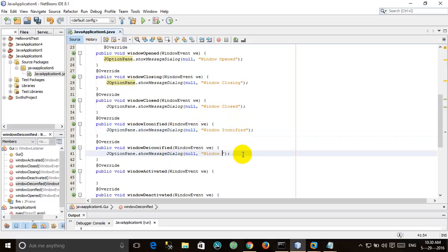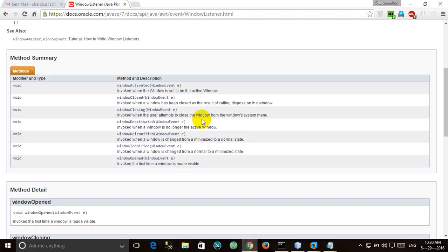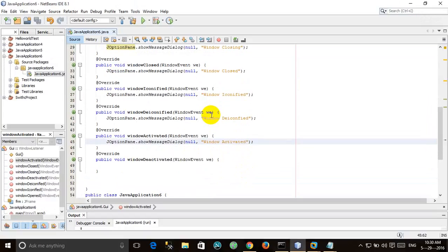windowIconified is called when we minimize the window, so this method will be called. When we maximize, windowDeiconified will be called. windowActivated is invoked when the window is set to the active window.